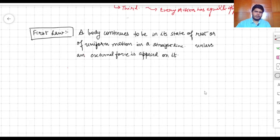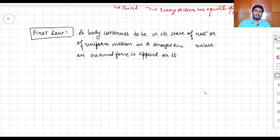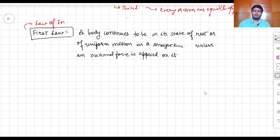Let's start with the first law. There are interesting examples we will share. The first law is also called the law of inertia. Now, what is the law of inertia?